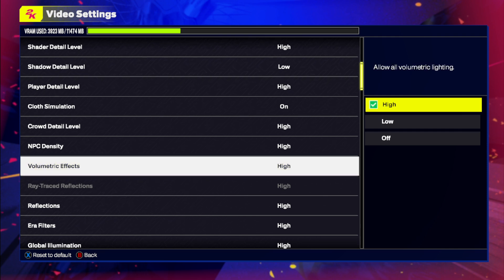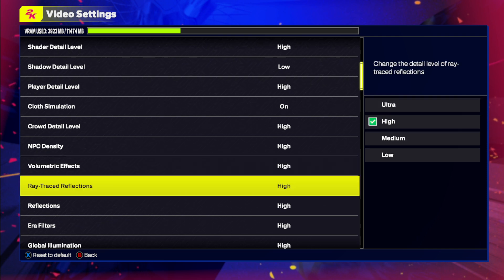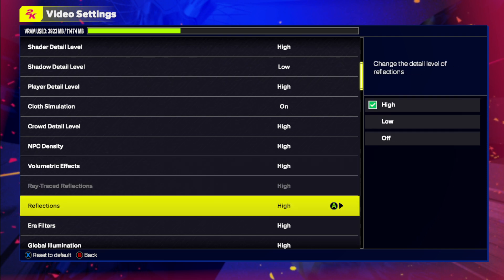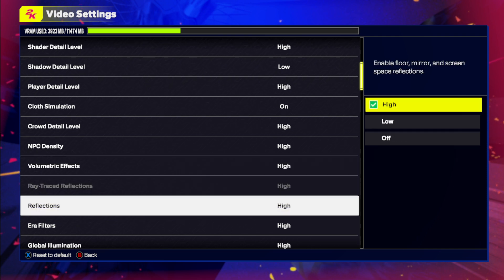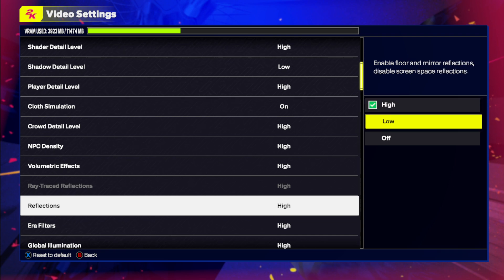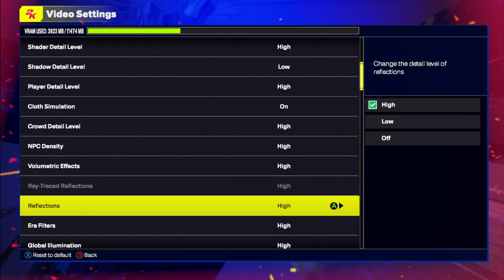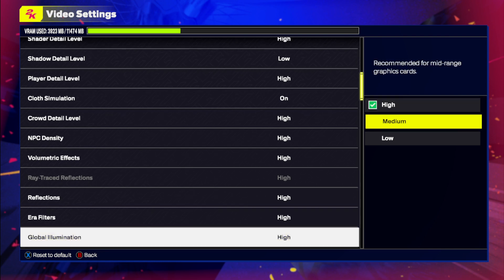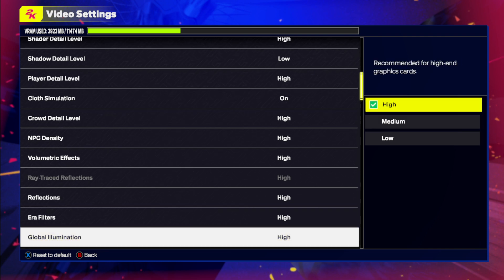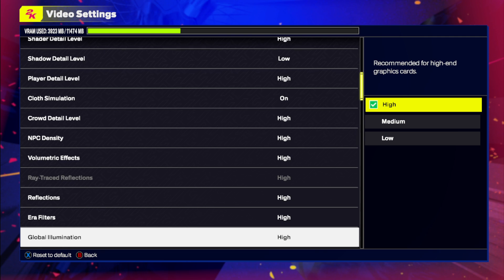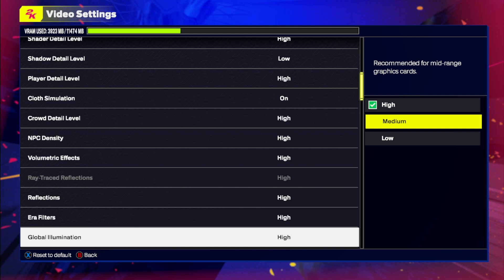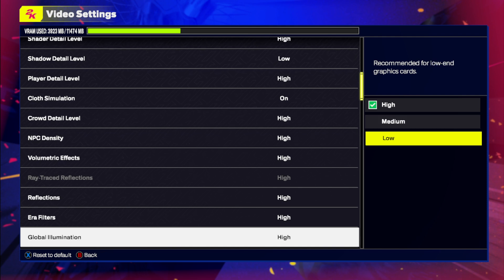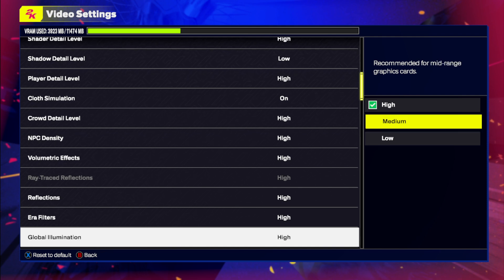Volumetric, it's supposed to be on high. Reflection, I think if you put this on low it's fine, but the most detrimental thing is the global illumination. If you're still having framerate issues after turning down all of these things off, you can put the global illumination on medium.